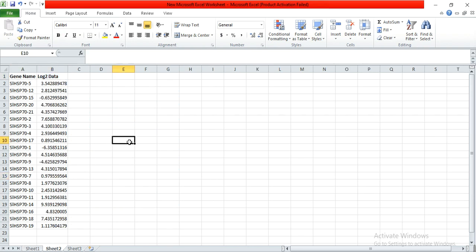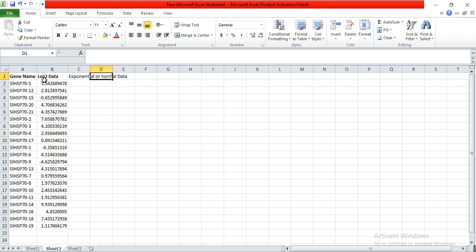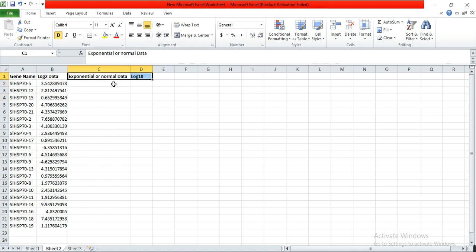Sometimes when we do RNA-seq analysis, companies give us data already in log2 form. So how do you convert that into another log form, for example log10 or log5? First you must convert this log data back into normal or exponential form, and then you can convert it into the desired log form. For example, I have received expression data in log2 form and want to convert it into log10.